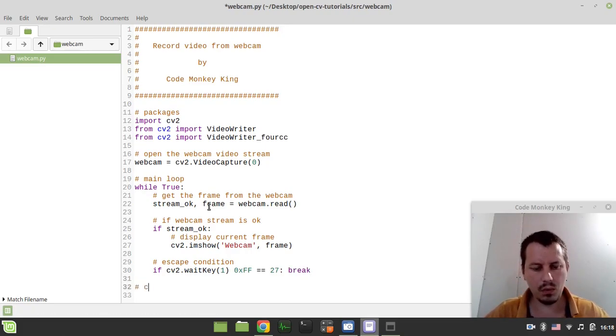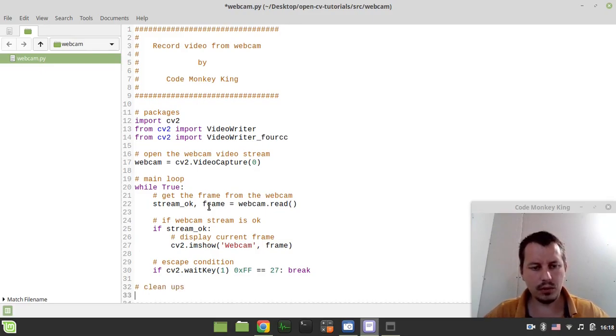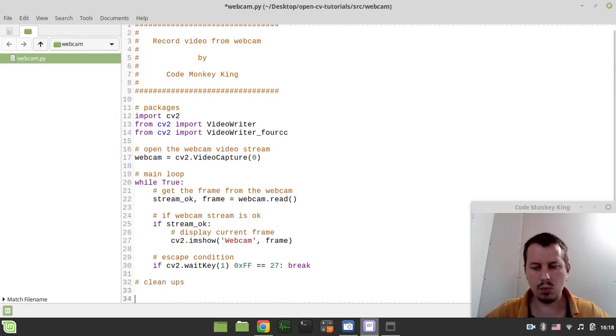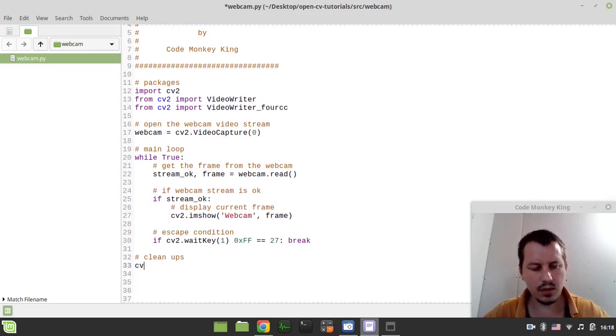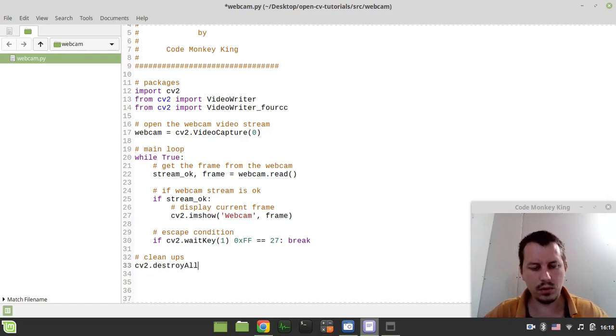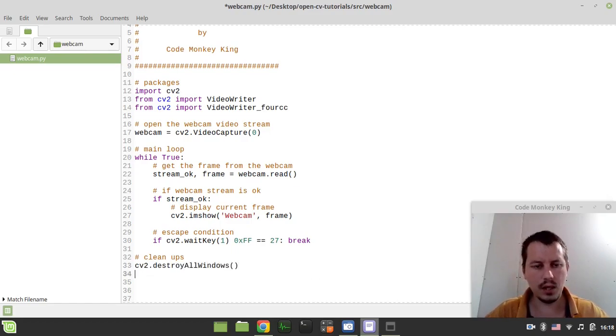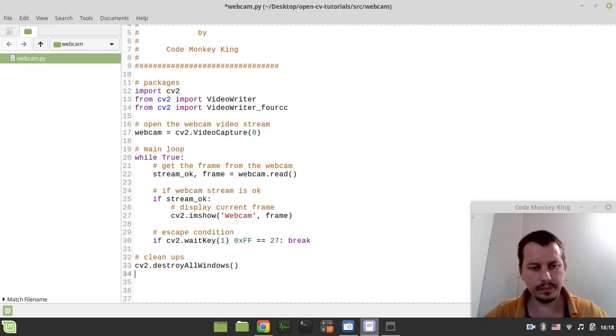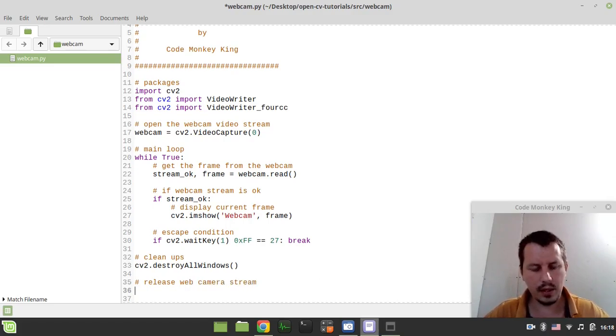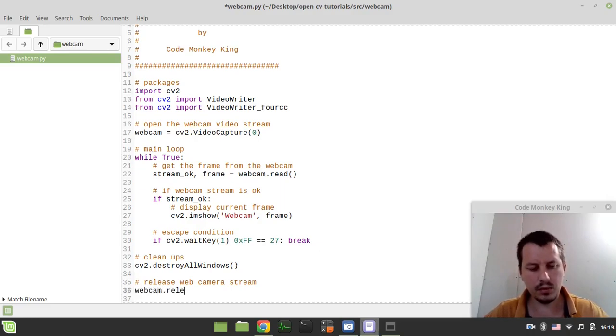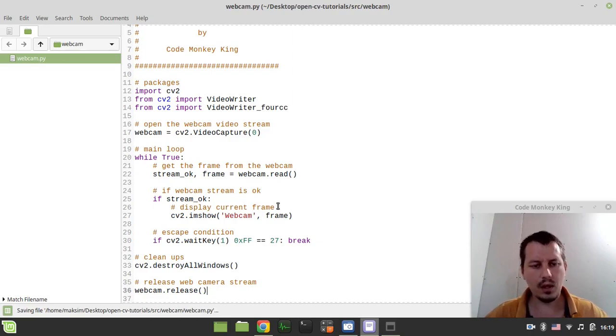And here we want to make some cleanups. So first we need to destroy all the windows. So I can simply say CV2.destroyAllWindows. Then I want to release the webcamera stream. And I can say webcamera.release. Like this.